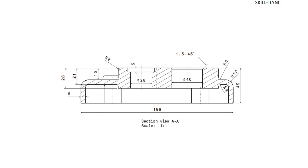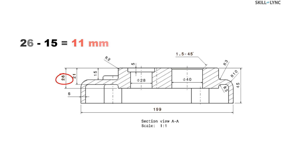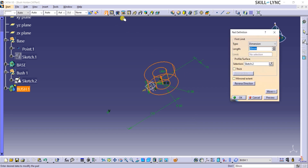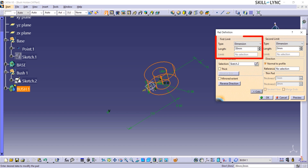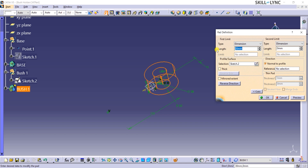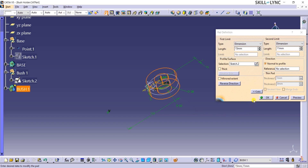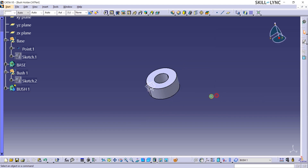Let's take a look at the drawing to see the dimensions for this bush. The sketch for Bush1 is on the top plane of the base. Both bushes are extending 15mm above the base, and below the top plane the bushes extend 26 minus 15, i.e., 11mm. In the Pad Definition window, I can click the More button to see more options. There is a first limit and a second limit for the length value. I shall type 15mm in the Length field of the first limit. For the second limit, I shall type 11mm. In the preview, you can see the pad has extended 11mm below the sketch profile. I can click OK to exit the Pad Definition window.